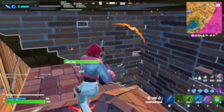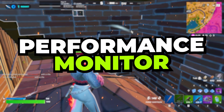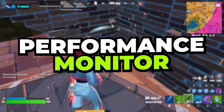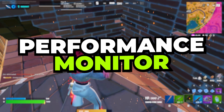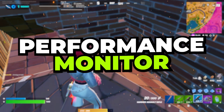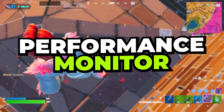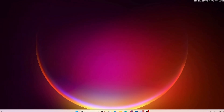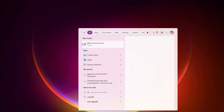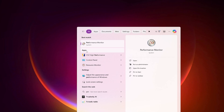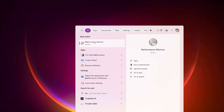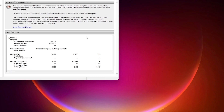In the very first step, we are going to optimize our performance and monitor settings. You can do this on Windows 10 and 11. Go to your Windows search, search for 'performance', and open up the Performance Monitor settings.